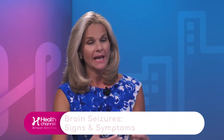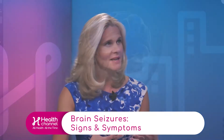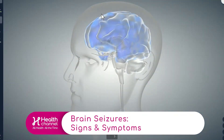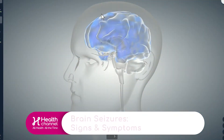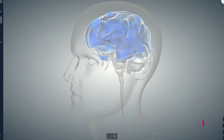Talking about seizures, doctor, we actually have an animation which kind of shows what goes on chemically in the brain. I understand it's very technical, of course, and there's a lot involved, but perhaps you could explain to us using the animation just what's happening in the brain when a seizure actually affects somebody.